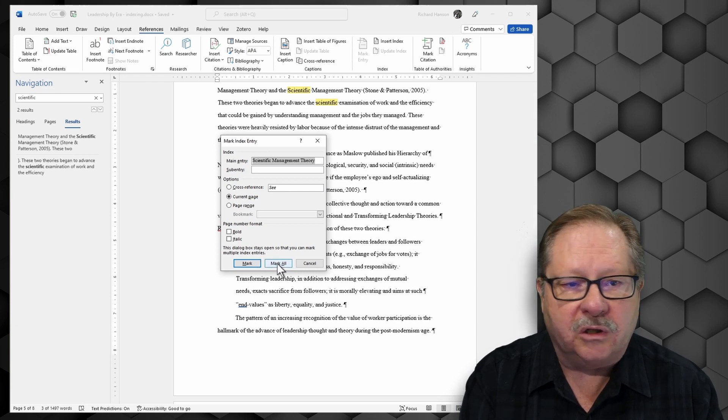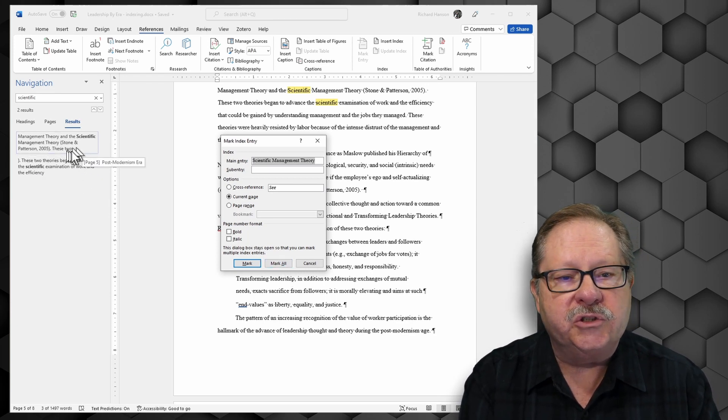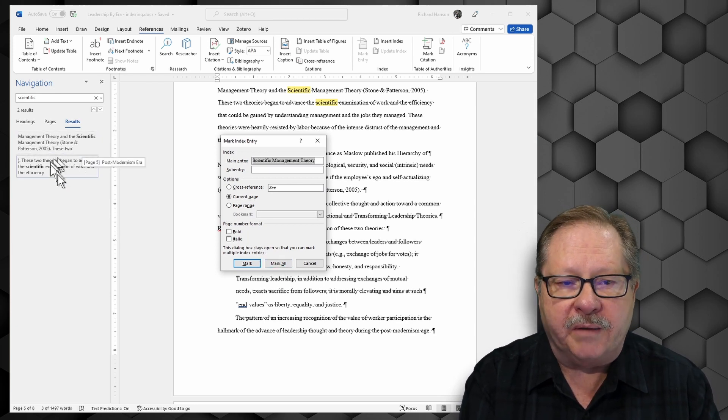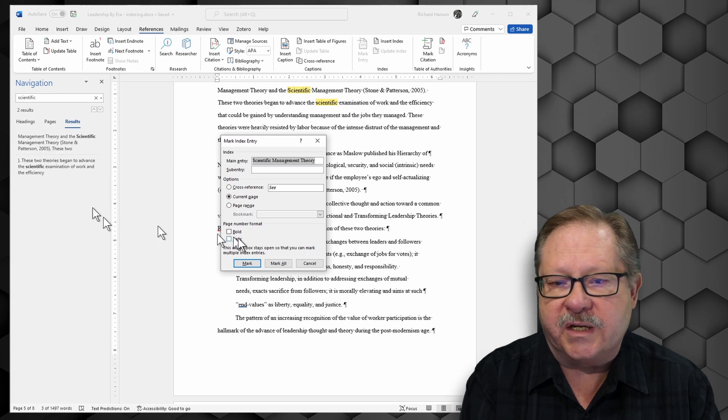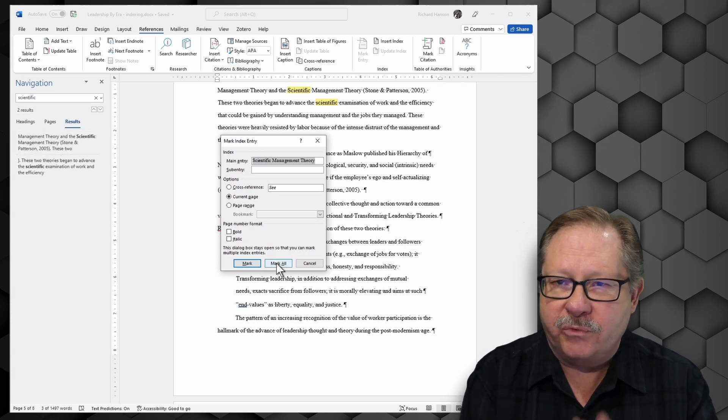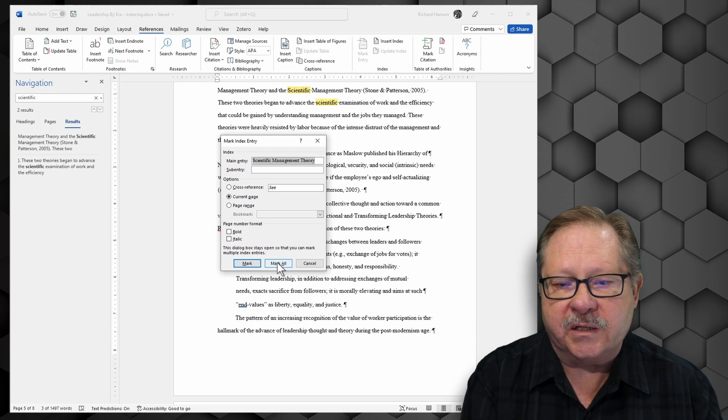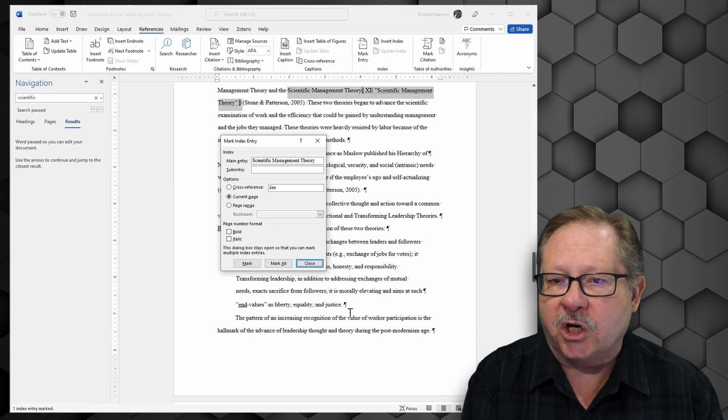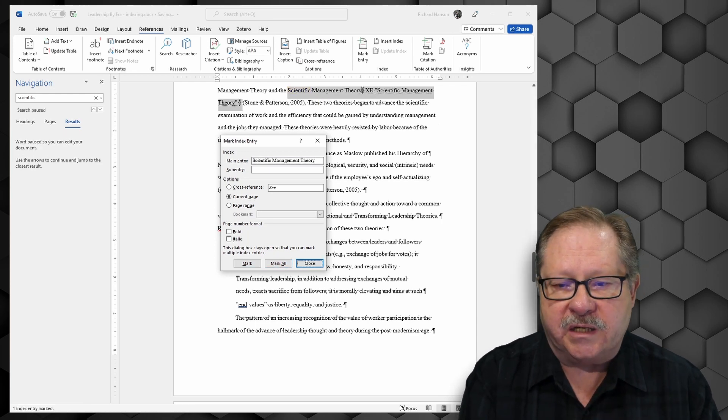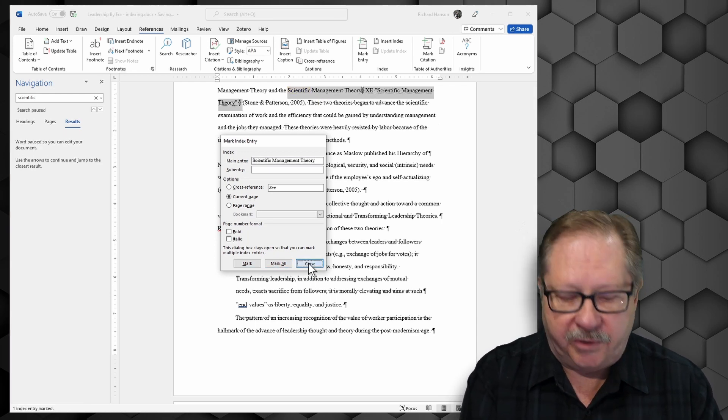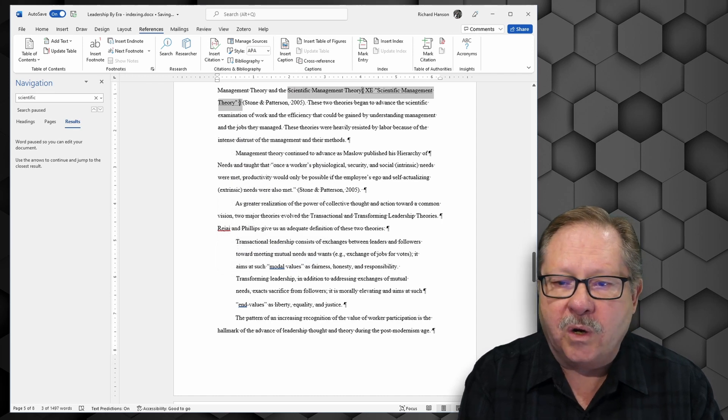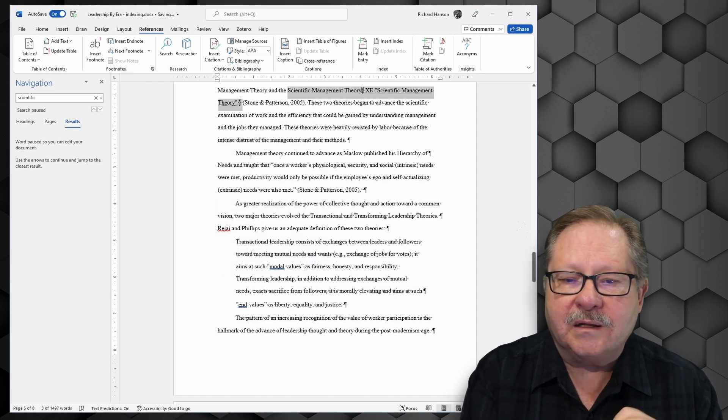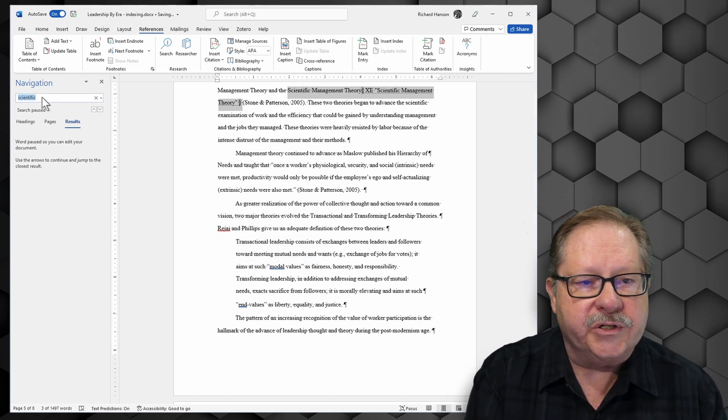I can click mark all although in my index it looks as though I'm only going to find one entry of scientific management theory. But I really want to know where that is in my index. So I'm going to click mark all anyway just in case I find more. And then I'm going to close.